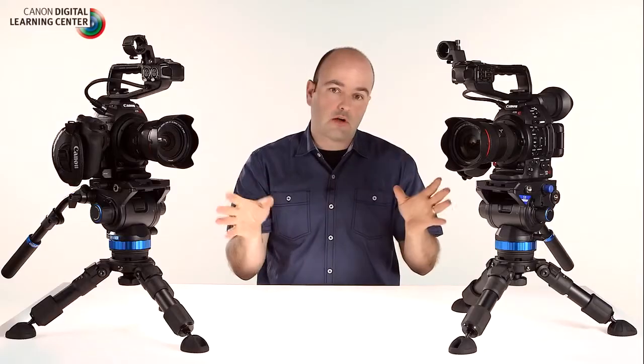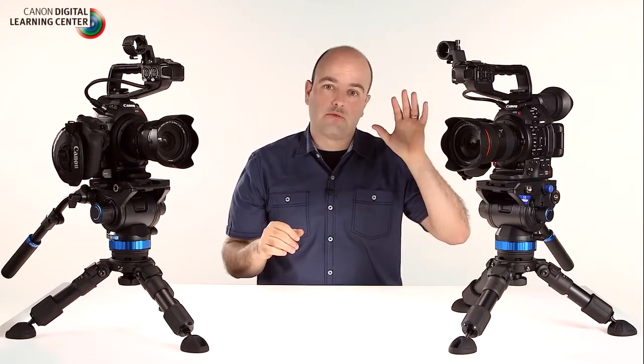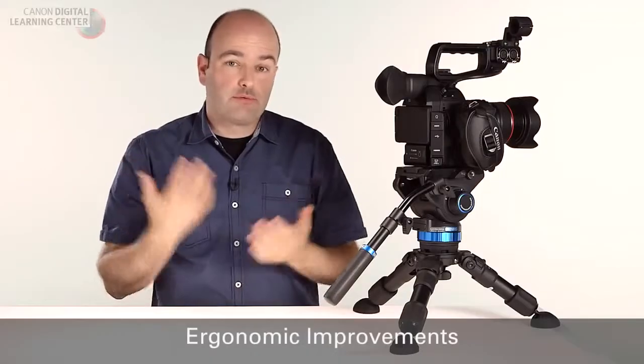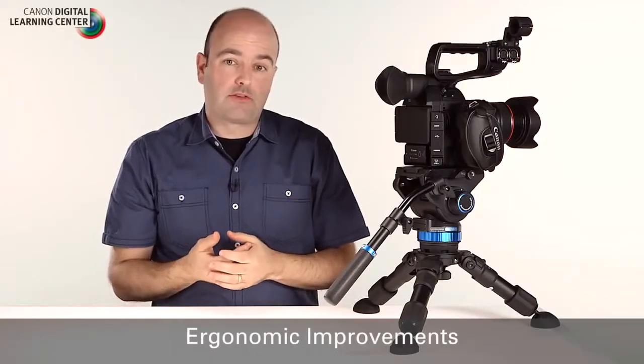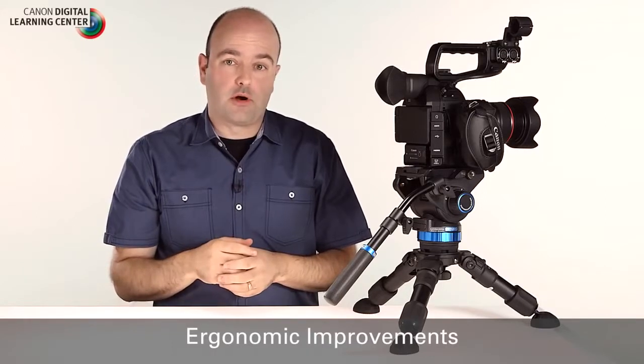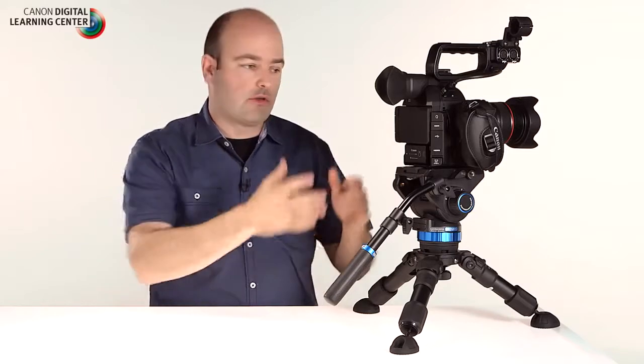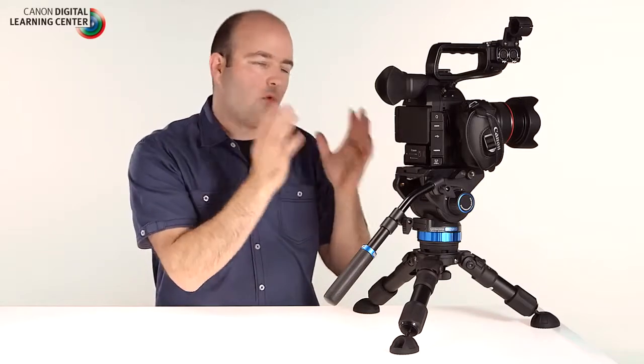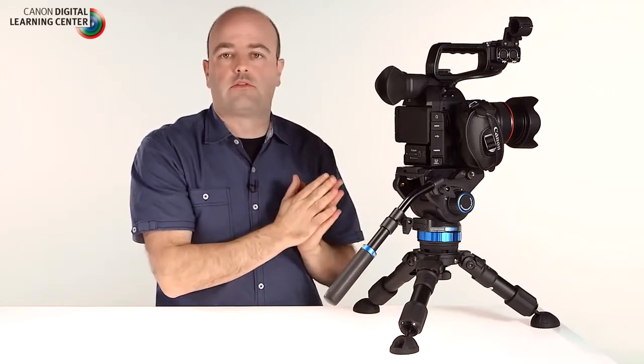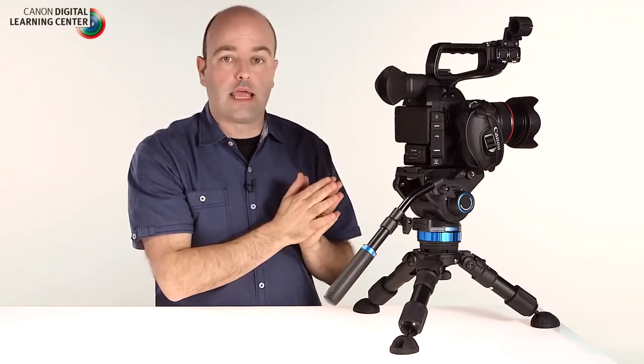So now that we've gone over that, let's talk about some of the external features that I'm really excited about and the first thing I want to talk to you about is this new OLED display on the camera. So the improved ergonomics of the C100 Mark II are considerable and as an owner of two of the original C100s, these are really welcome upgrades to this new camera.